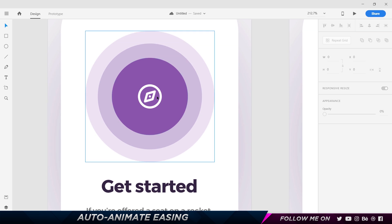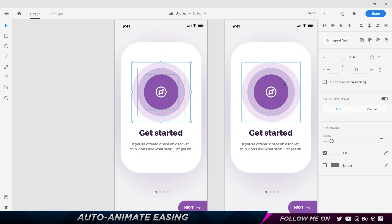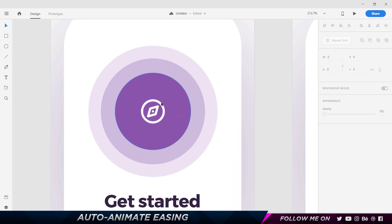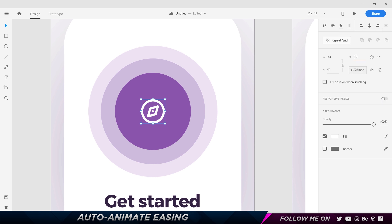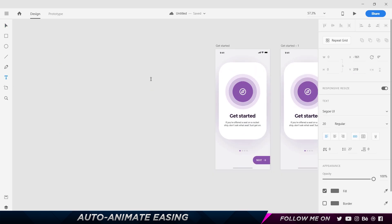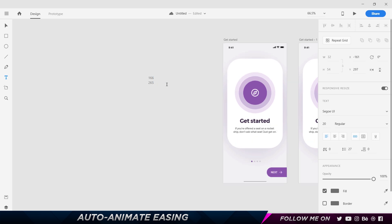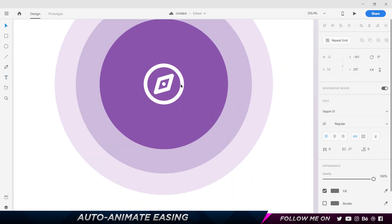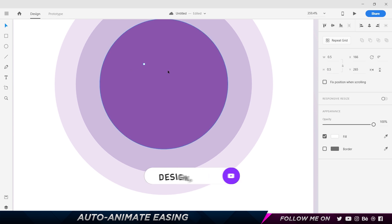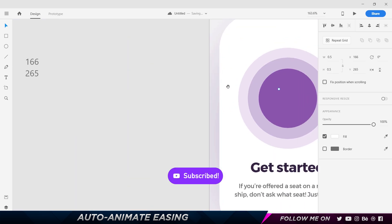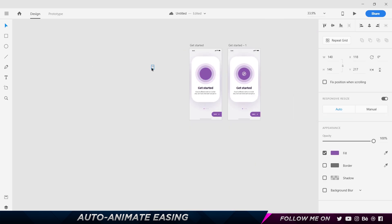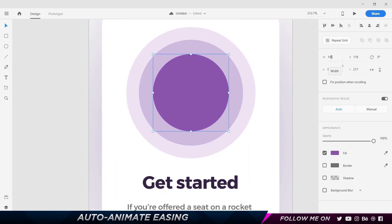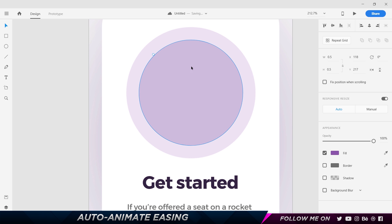What I'm going to do is have a series of animations with multiple elements. I'll duplicate this layer by pressing Ctrl+D. This artboard is going to be our final screen and the other one is the previous one. I'll ungroup by pressing Ctrl+Shift+G, select the compass, make sure I turn off responsive resize, and note down the values: 166 and 265. I'll set this to zero.